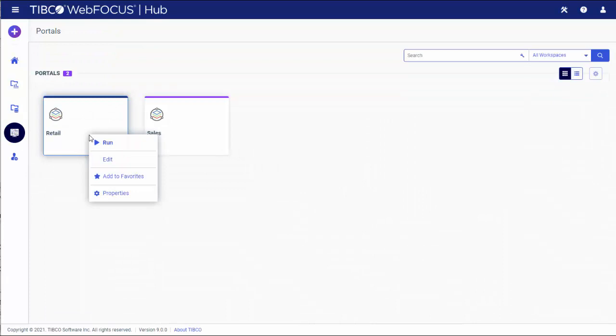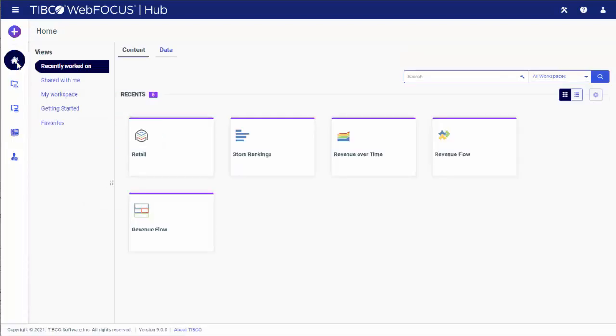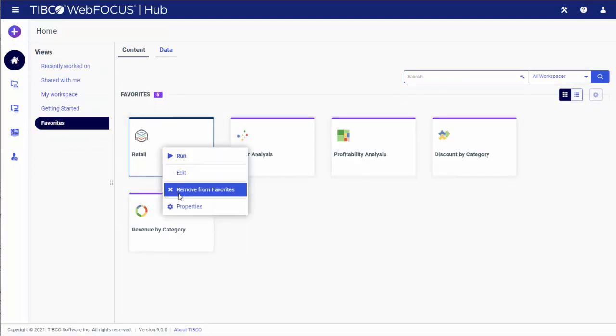To designate an item as a favorite, right-click the item and click Add to Favorites. To remove an item as a favorite, right-click the item and click Remove from Favorites.